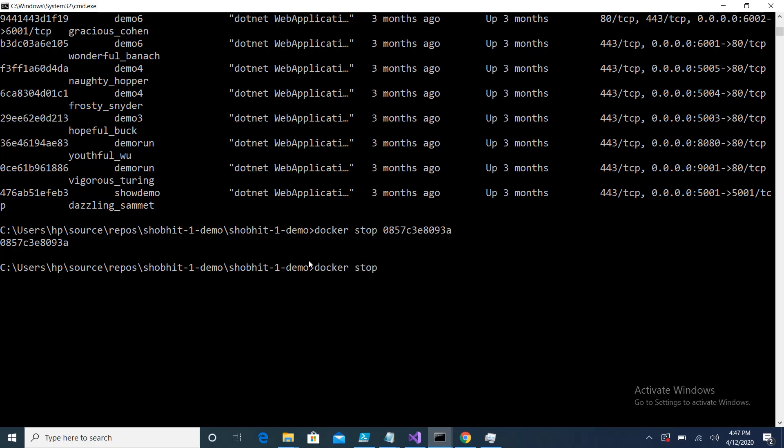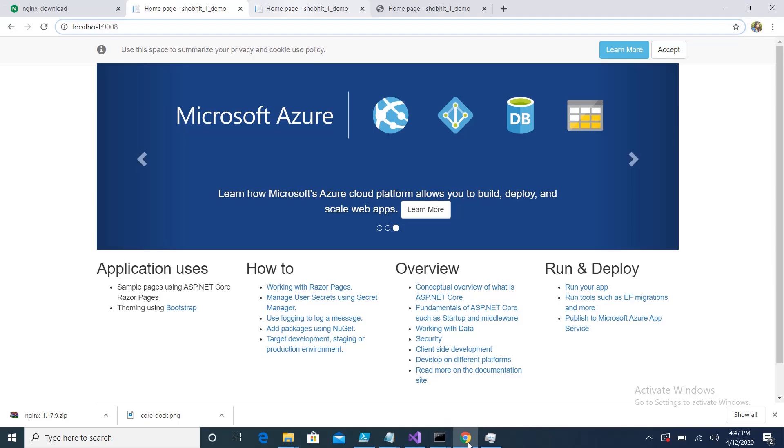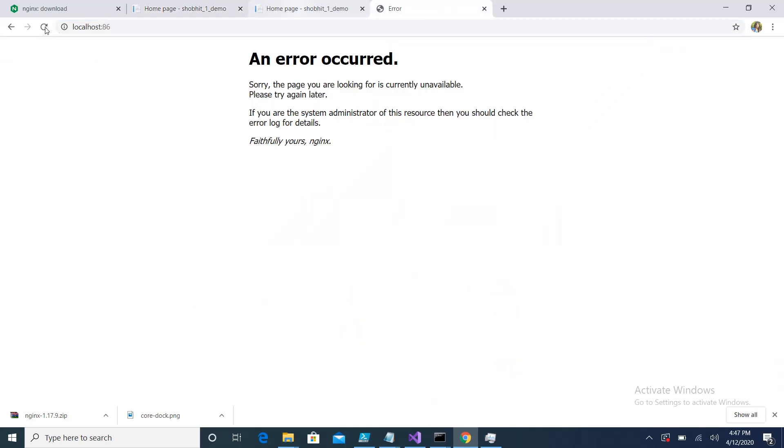Now if I go and refresh it, my application will not work because both instances are down. Here you can see the error occurred because both instances which are specified in the nginx config are down.